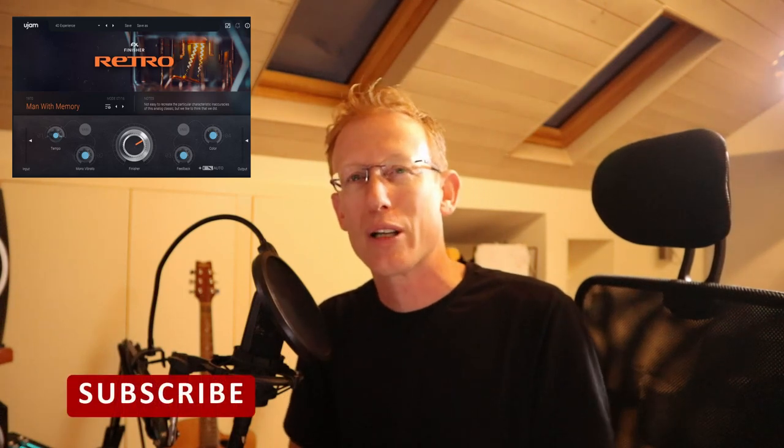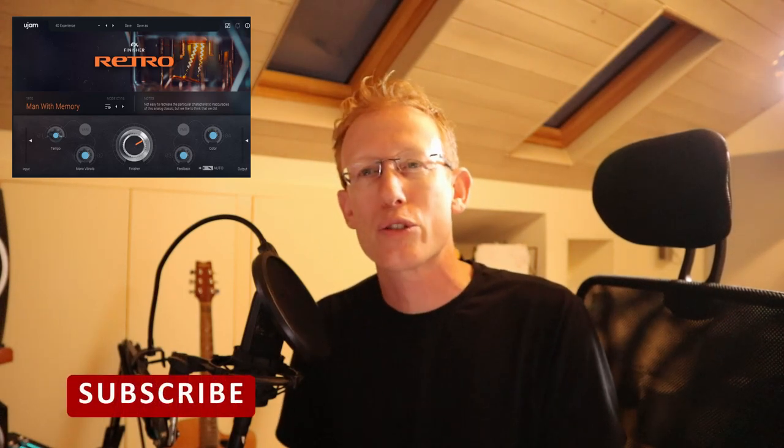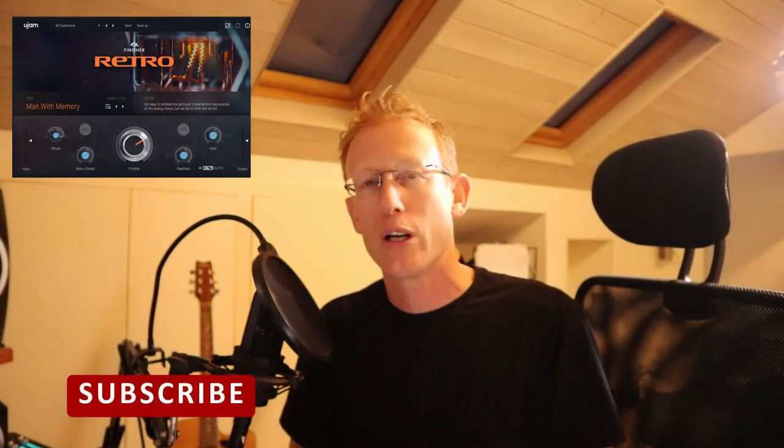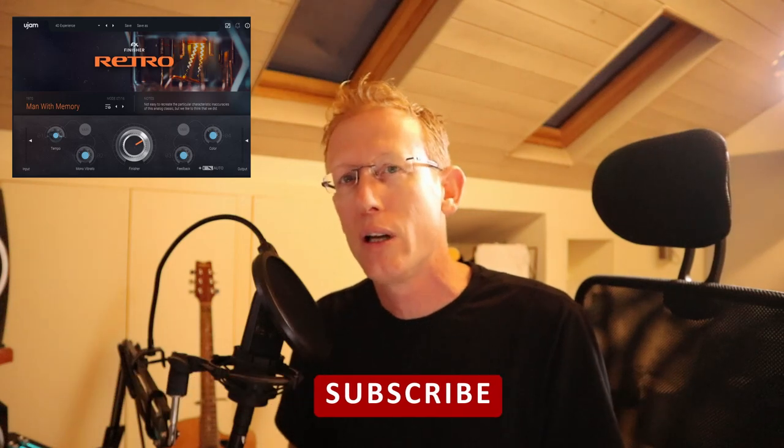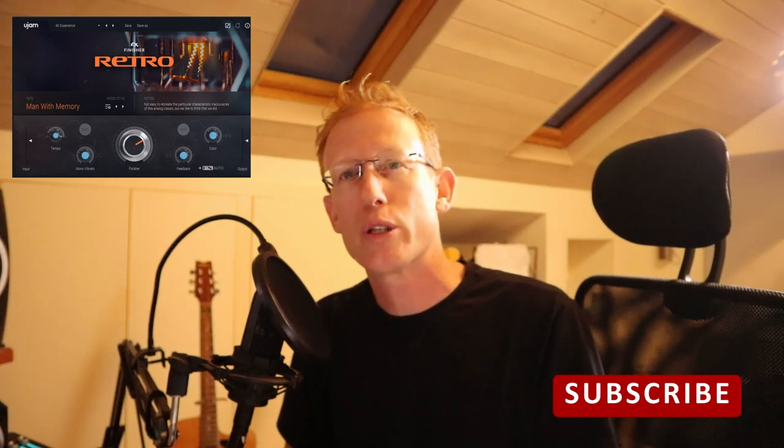Before that, if you're not subscribed to my channel, please consider subscribing. I'm uploading new stuff all the time. If you have any questions or anything at all, just leave comments below this video. I'm gonna put lots of links in the description of this video, so check them out.